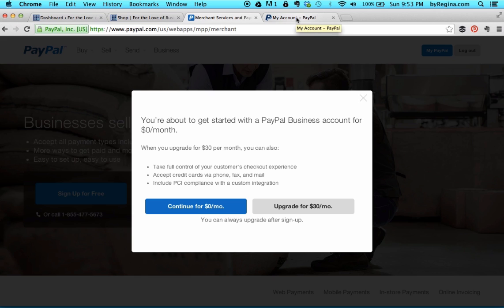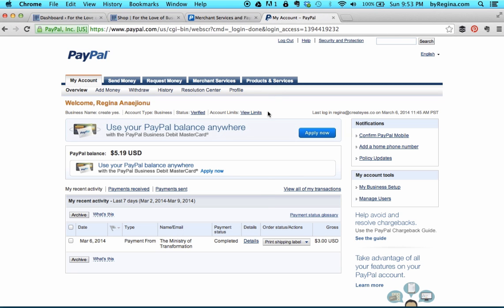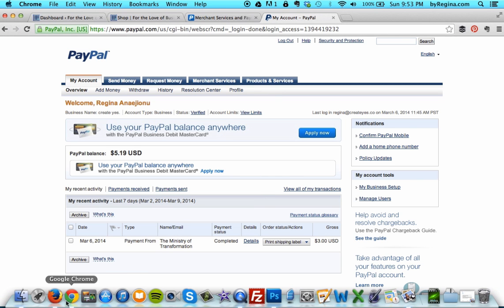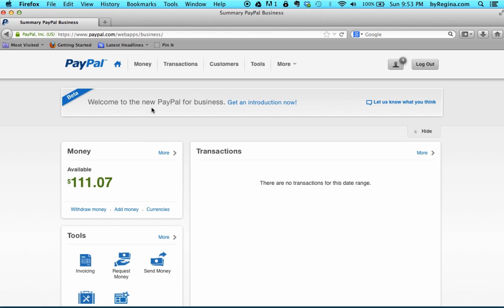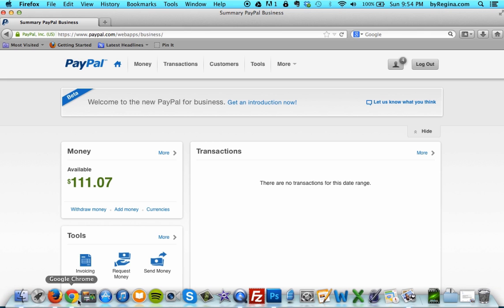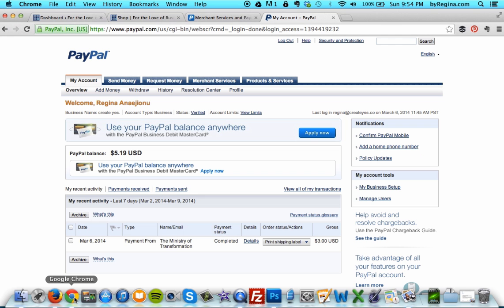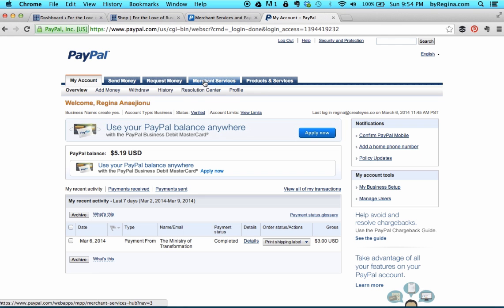Once you have a PayPal account and you're logged in, you might either see the old PayPal screen or you might see the new PayPal for business screen. Either one, we can still create the same types of payment buttons, so don't worry.